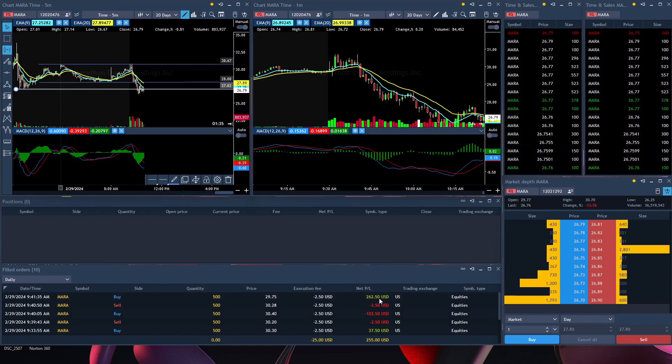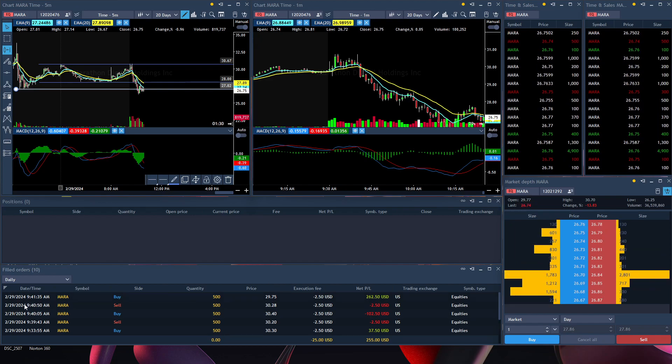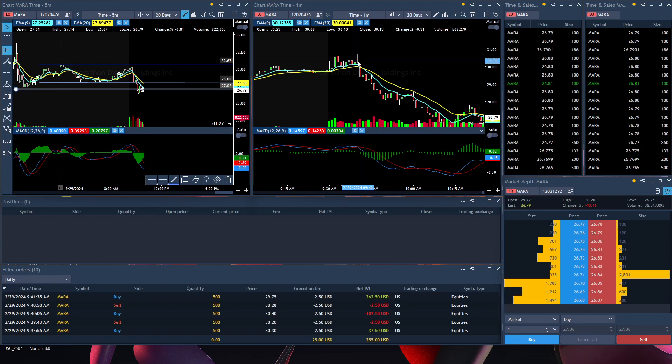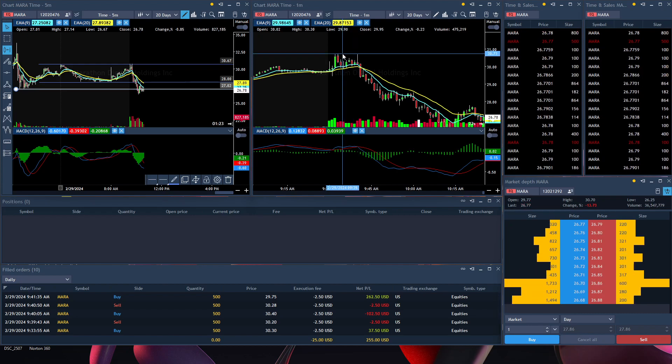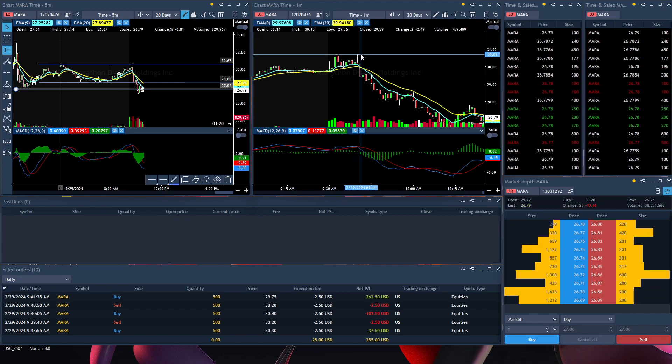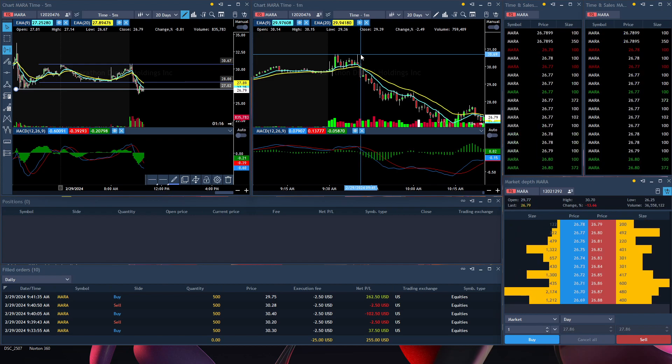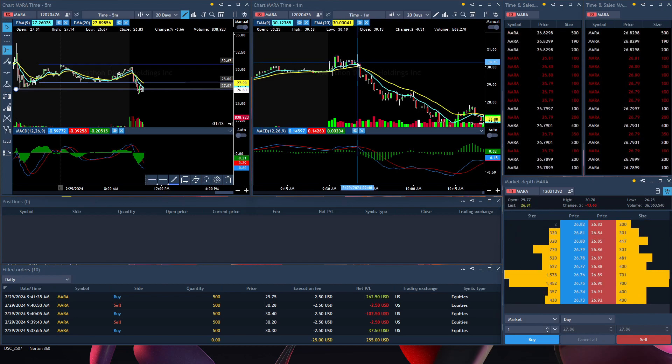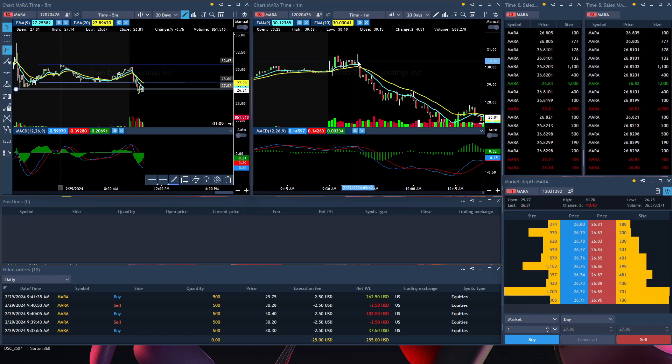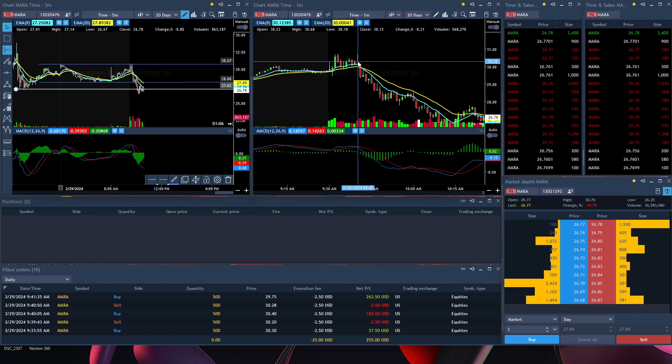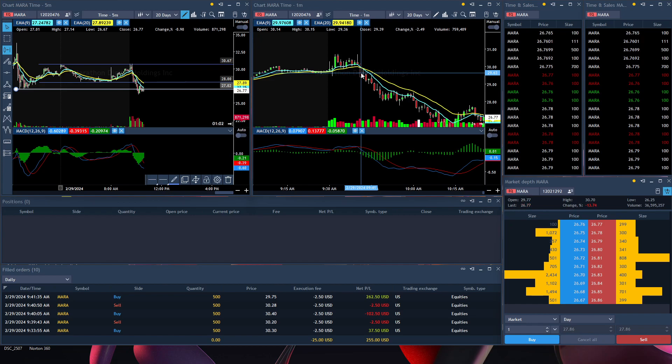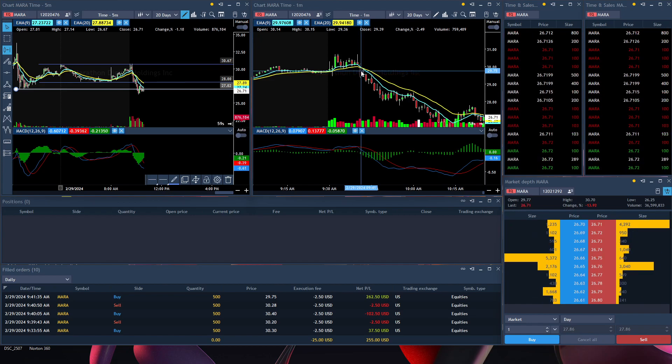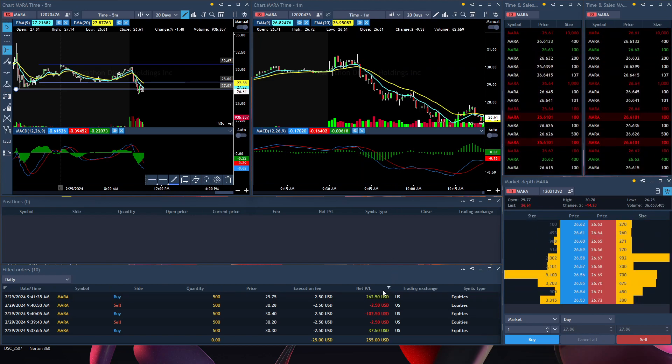Then I finally took the right trade at the right time. At 9:40, this candle, I realized that it retested this high and it was going to fail. I took an entry at $30.28, right here in this range. I took the ride down and watch it broke down. I took profit at $29.75, right here. I made a profit of $262.